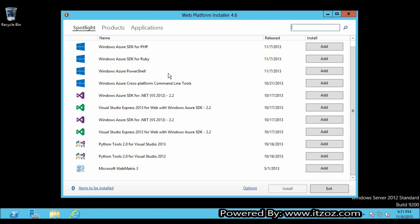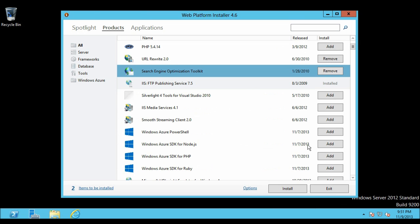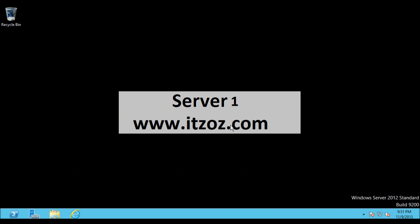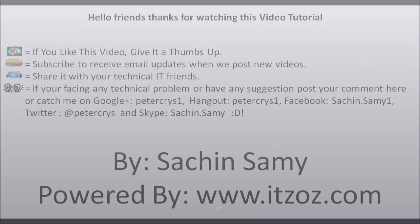So this completes our tutorial of how to install Microsoft Web Platform Installer.